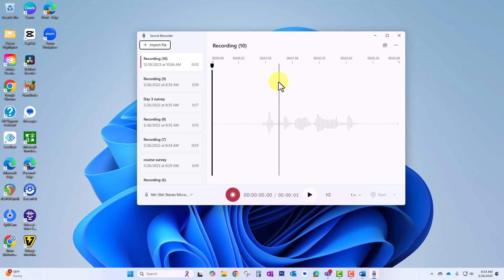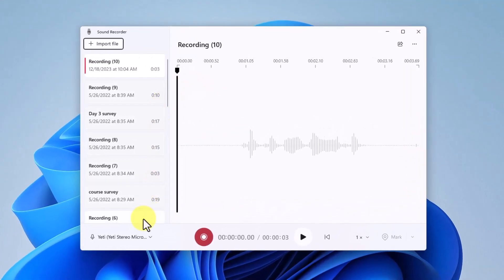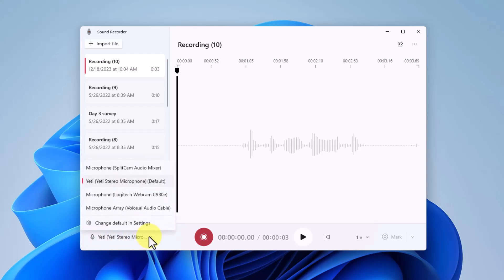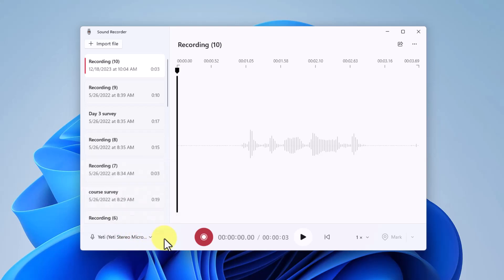Once the app loads, you'll see this interface. The first thing you'll want to do is make sure the correct microphone is selected. If you have more than one microphone, make sure the one you want to use is selected.